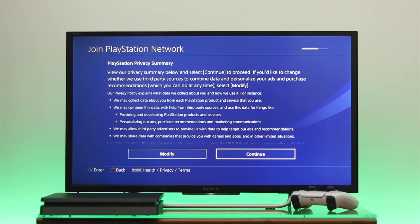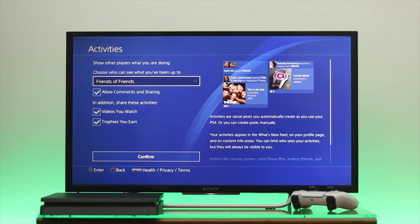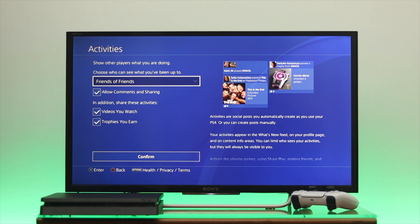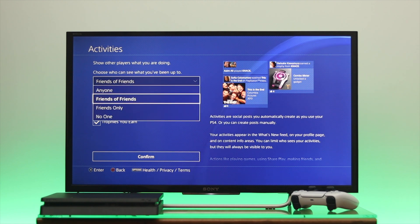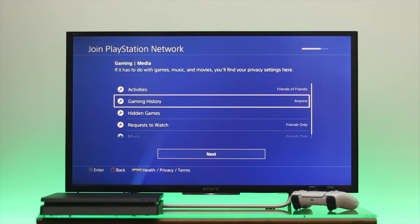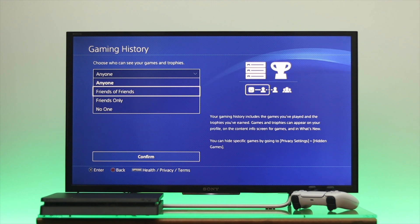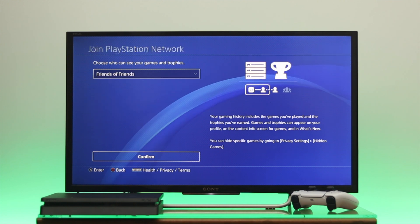Select the Continue option. Here are the important settings you need to enable. The first option is Activities — if you want everybody to see your activities, you can select that option. I'm going to select Friends of Friends and confirm. The second setting is Gaming History — you can give access to anyone or friends of friends. Select your preference and confirm.